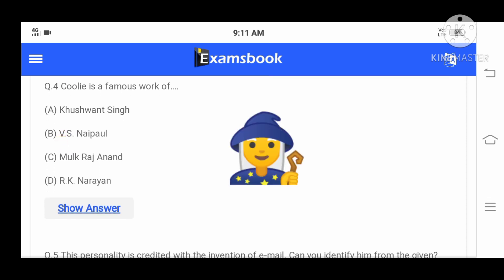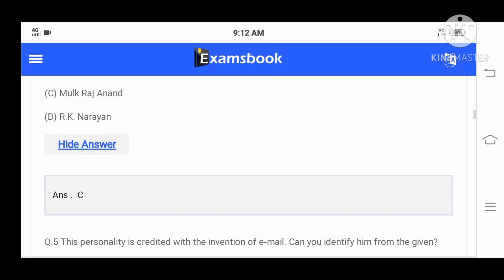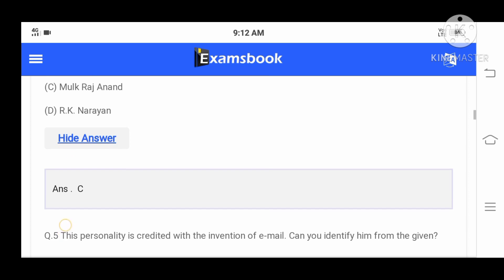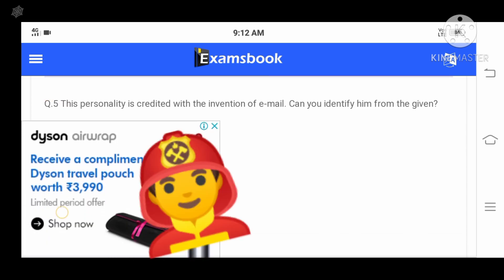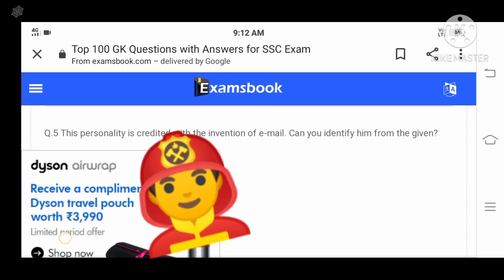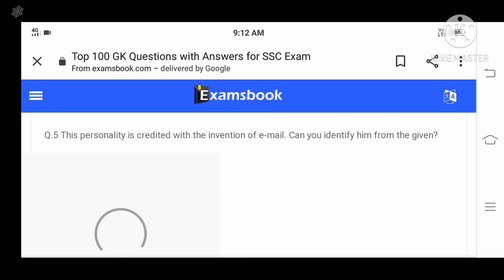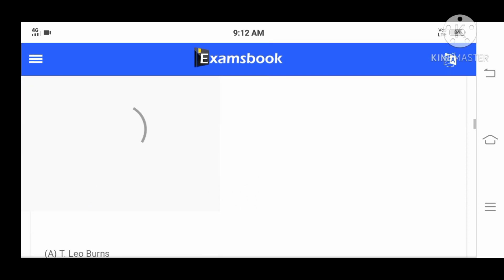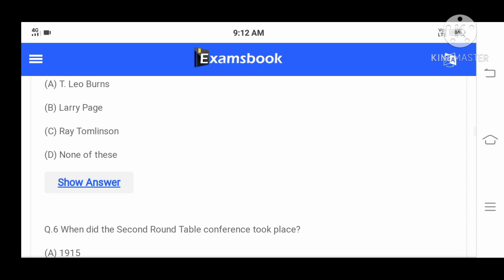Question number four: Coolie is a famous work of - A: Kushwant Singh, B: V.S. Naipaul, C: Mulk Raj Anand, or D: R.K. Narayan. Your correct answer is C. Question number five: The personality credited with the invention of email - can you identify him from the given options? A: T. Leo Burns, B: Larry Page, C: Ray Tomlinson, D: None of these. Your correct answer is C, Ray Tomlinson.